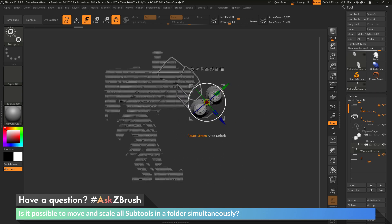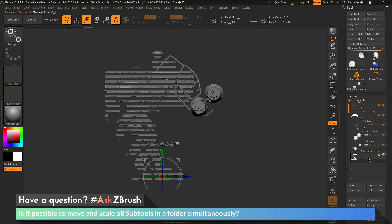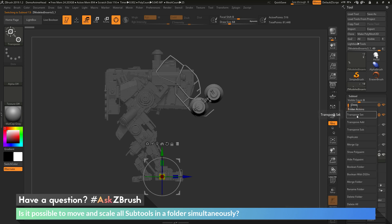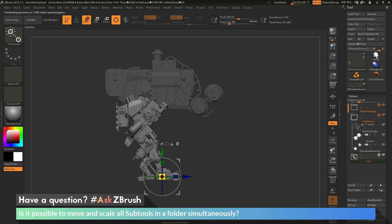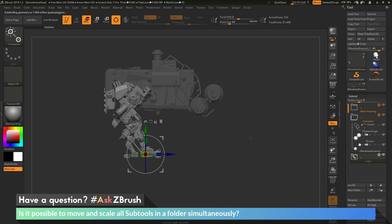Now let's say after positioning the parts in the canisters folder, I now want to move the parts in the legs folder. I can click on the legs folder to select a part in there, then go to the legs folder's gear icon and open it up. I can click transpose set again. This will change the selection — the Gizmo 3D will have transpose all selected subtools enabled again, and now the leg parts are selected. I can use the Gizmo 3D to scale the legs down or move them up, manipulating all six of those subtools.